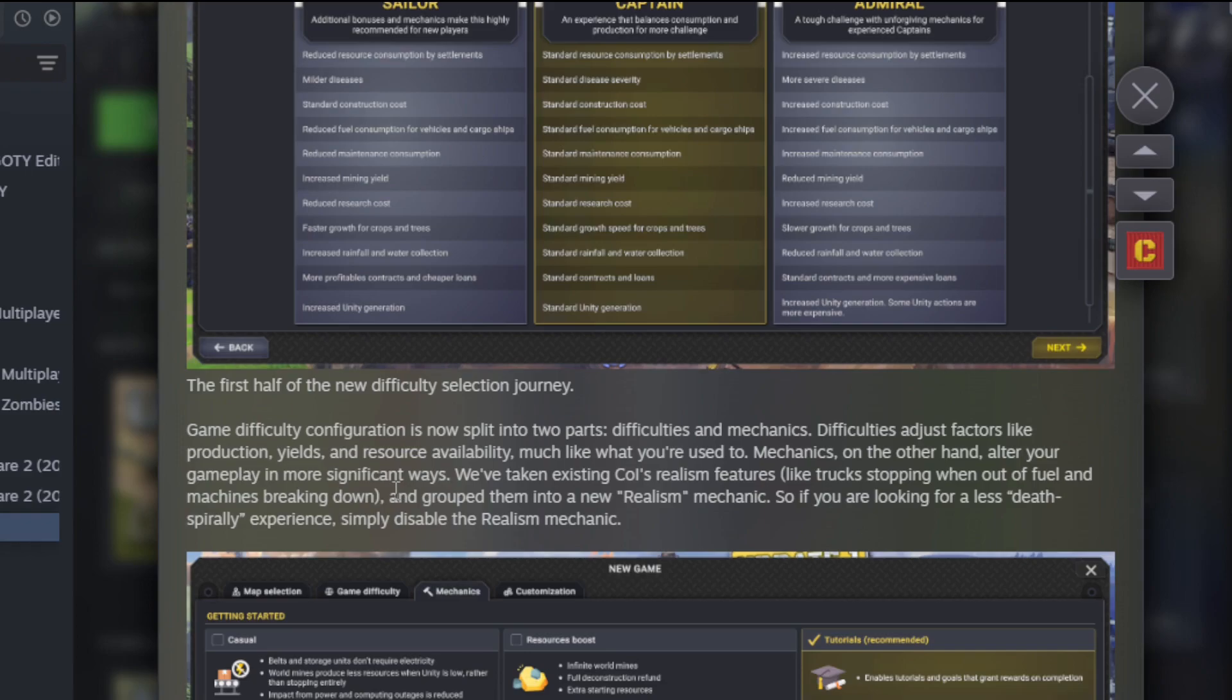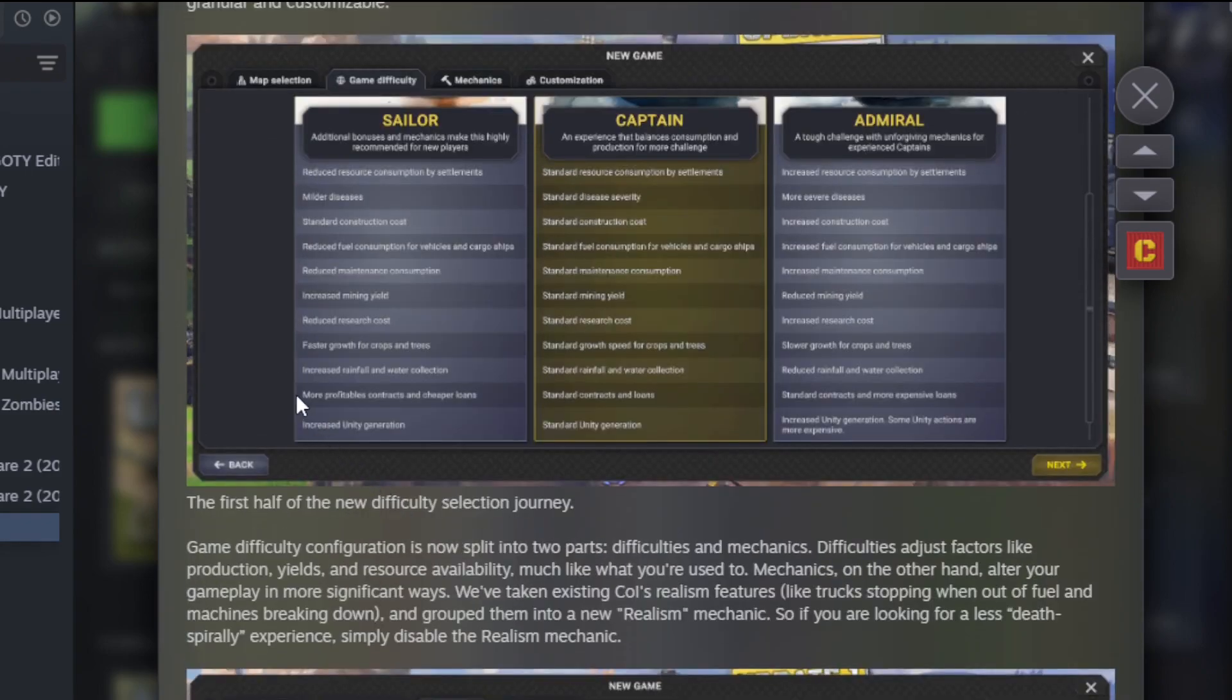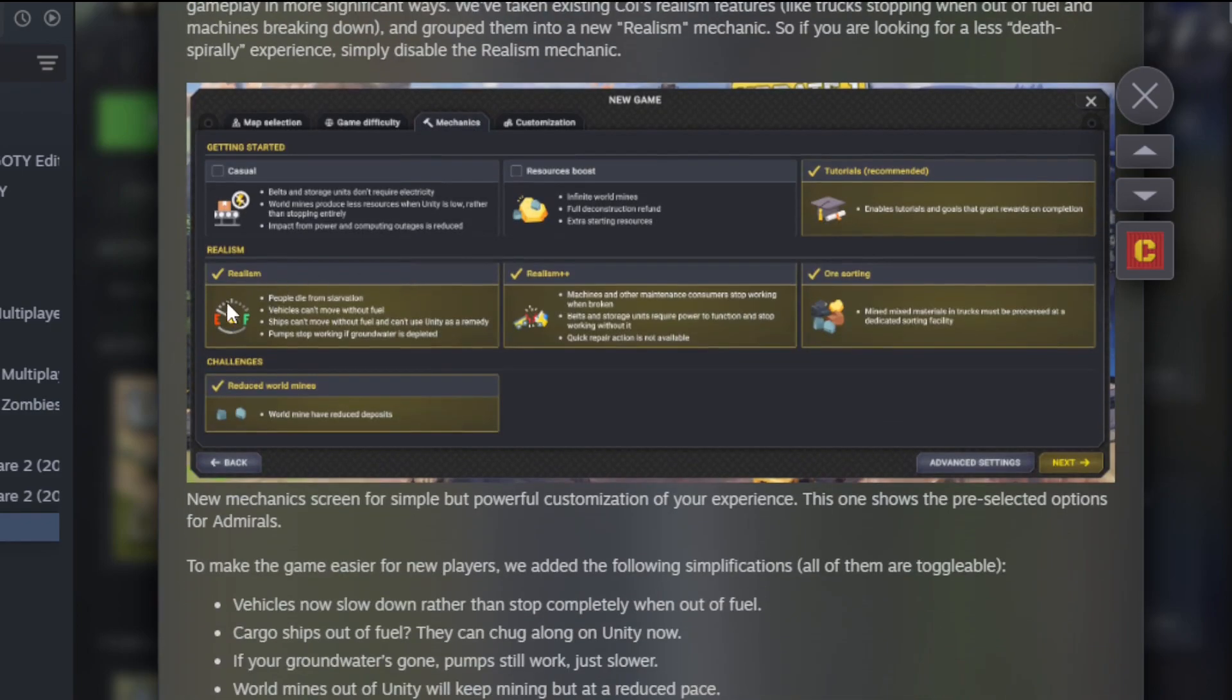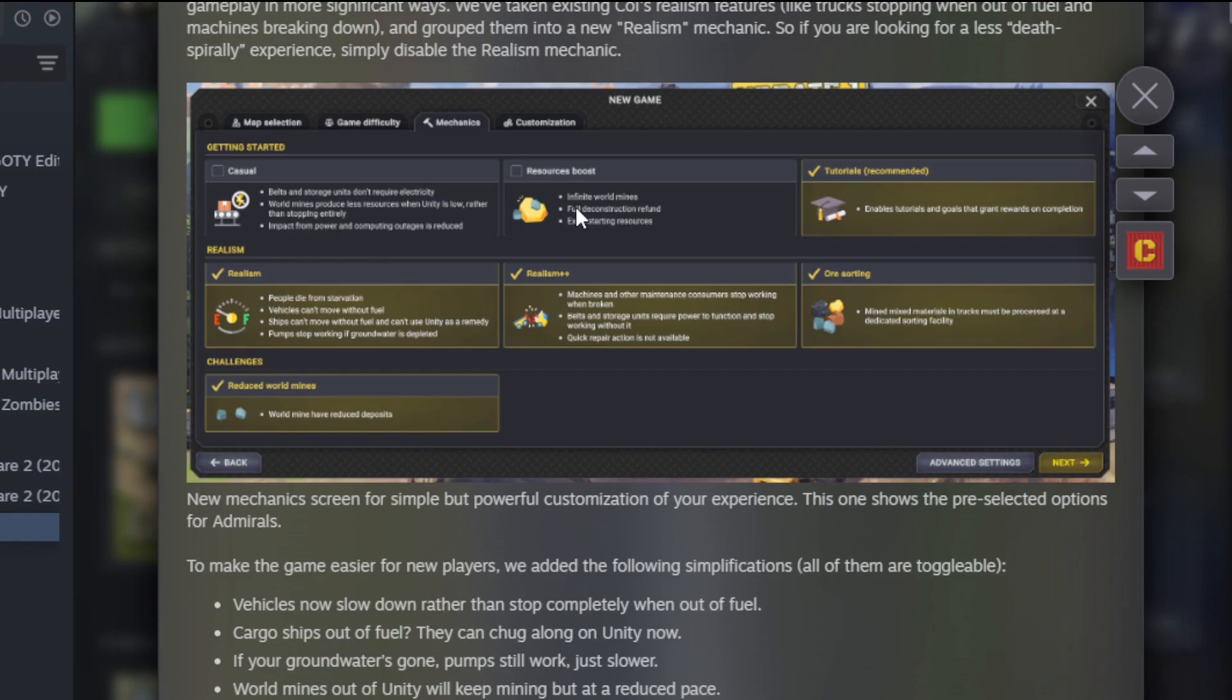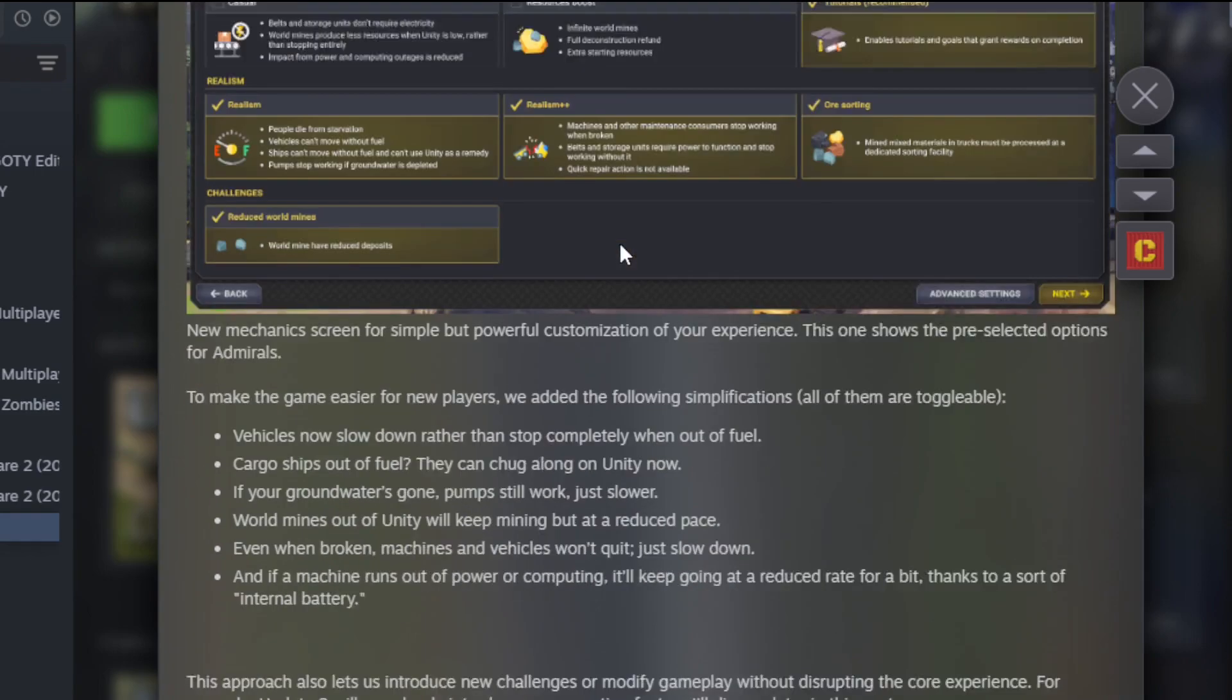The first half of the new difficulty selection adjusts factors like production yields and resource availability, much like what you're used to. Mechanics, on the other hand, alter your gameplay in more significant ways. We've taken Captain of Industry's realism features like trucks stopping when out of fuel and machines breaking down and grouped them into a Realism mechanic. So if you're looking for a less death-spiraling experience, simply disable the realism.